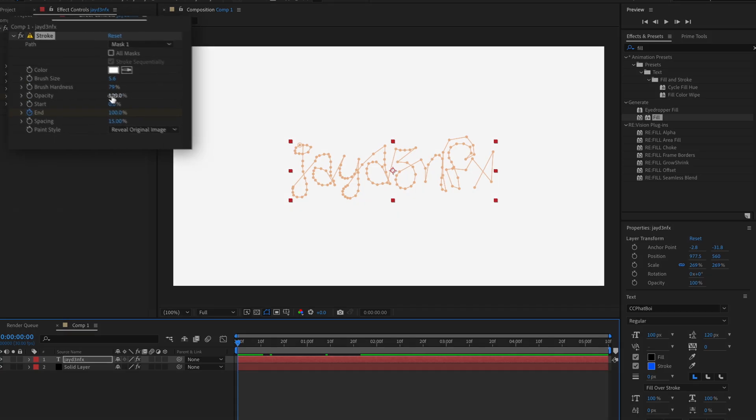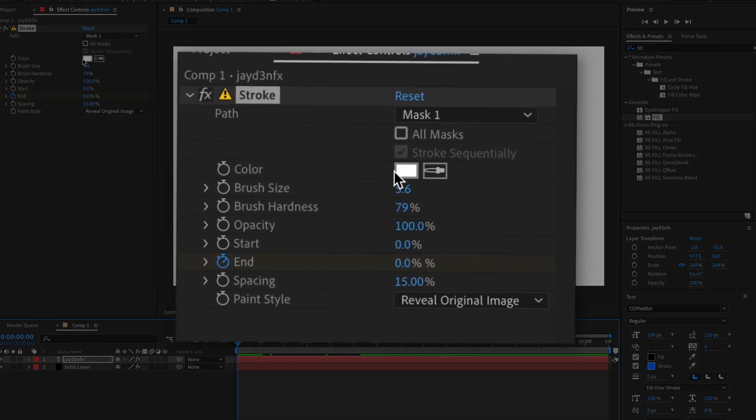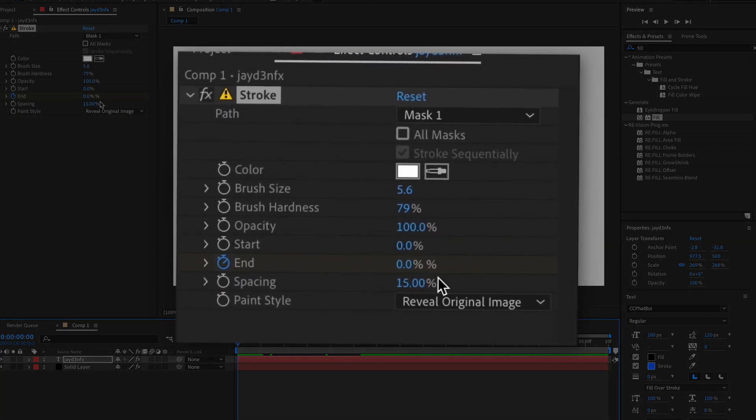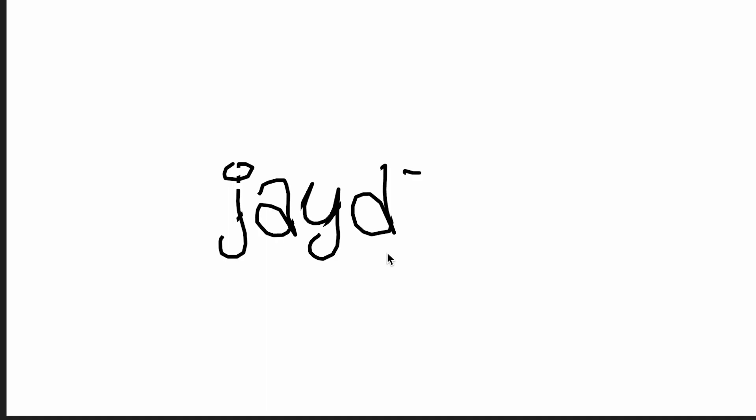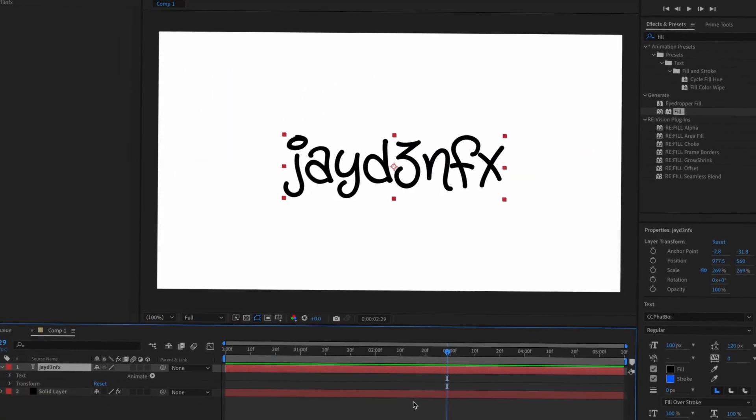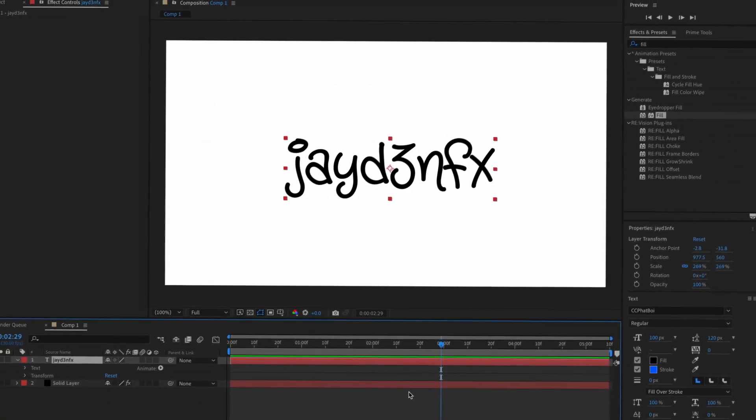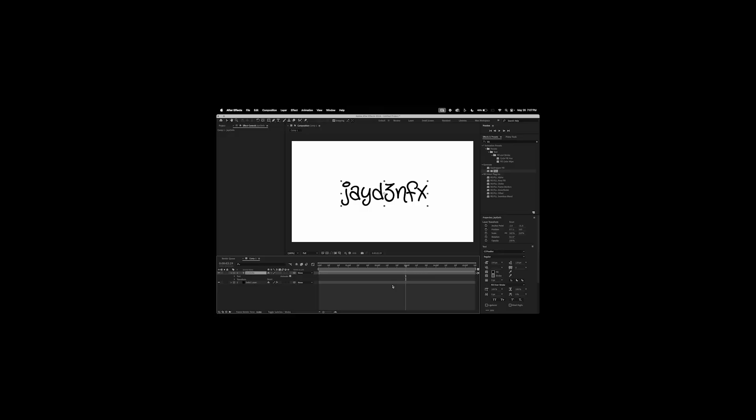Then we get something like this. And then also guys, this is what it looks like with these settings and it looks more handwritten.